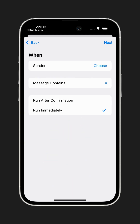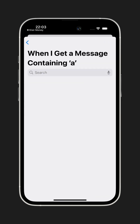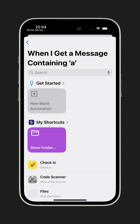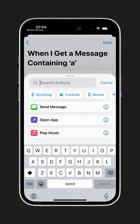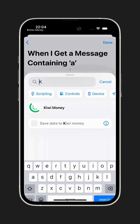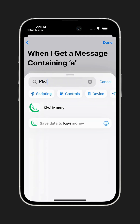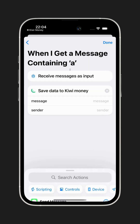Once that's done, tap Next. Now tap New Blank Automation. In the search bar, type Kiwi Money. When you see Save Data to Kiwi Money, tap on it. This will add it to your automation.